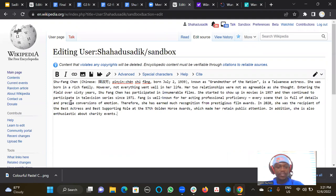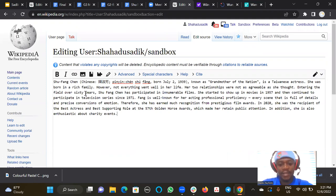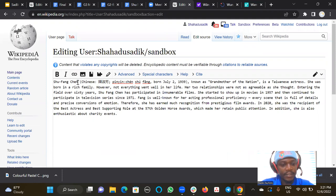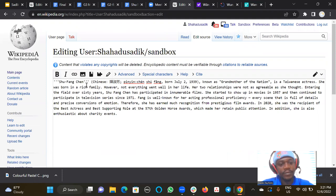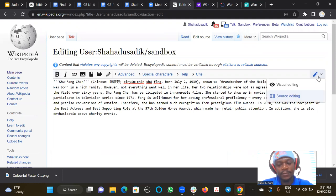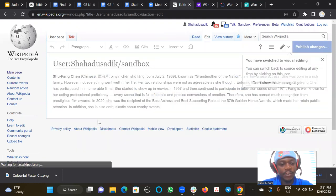So the first thing I would like to show you is whenever you are starting an article like this, you should be able to bold this text, like the name of the person. So to do that, let me switch to the visual mode.